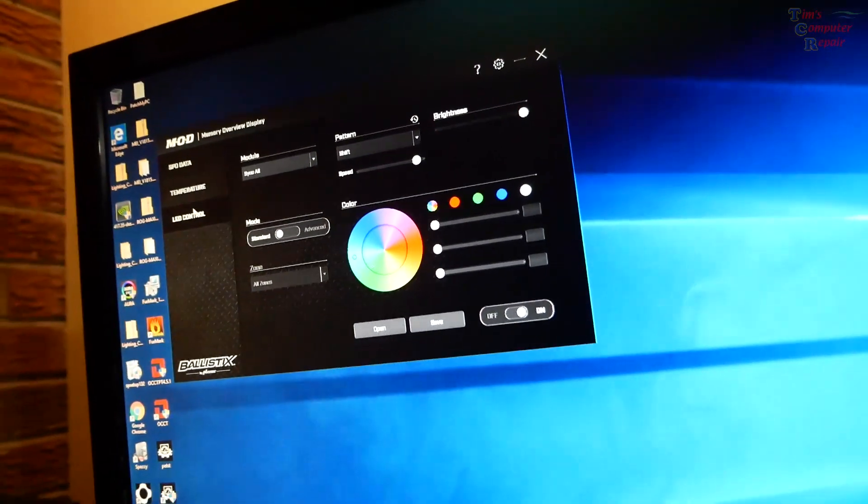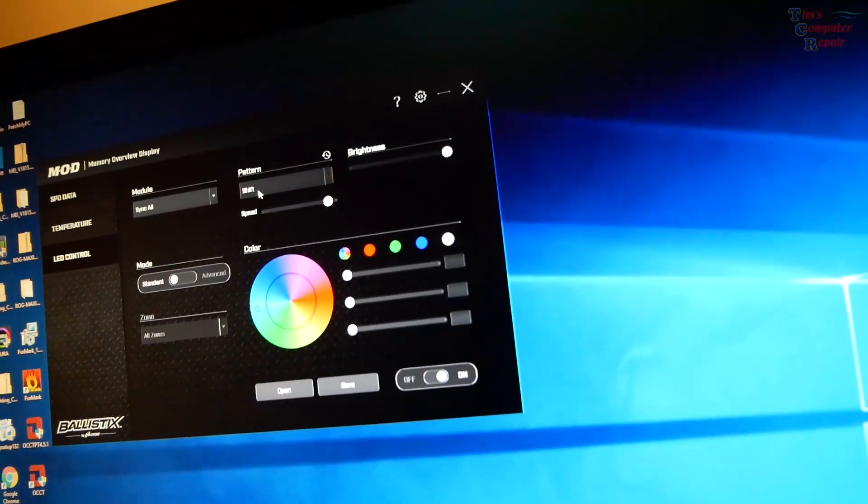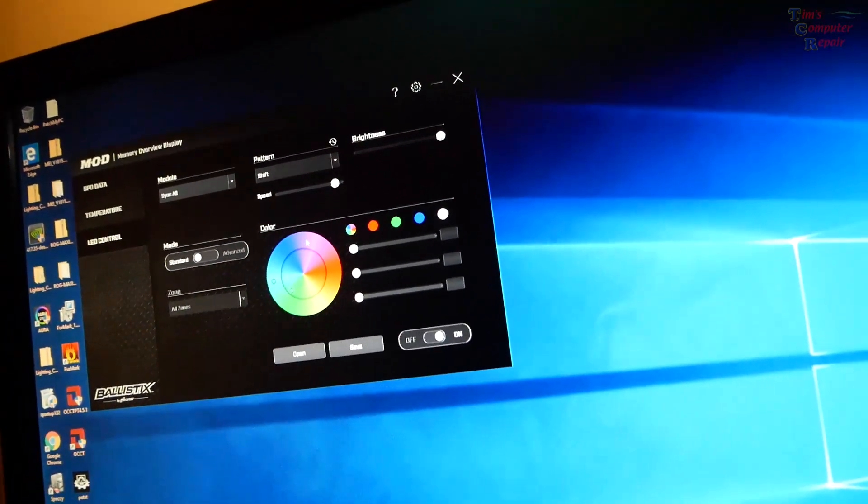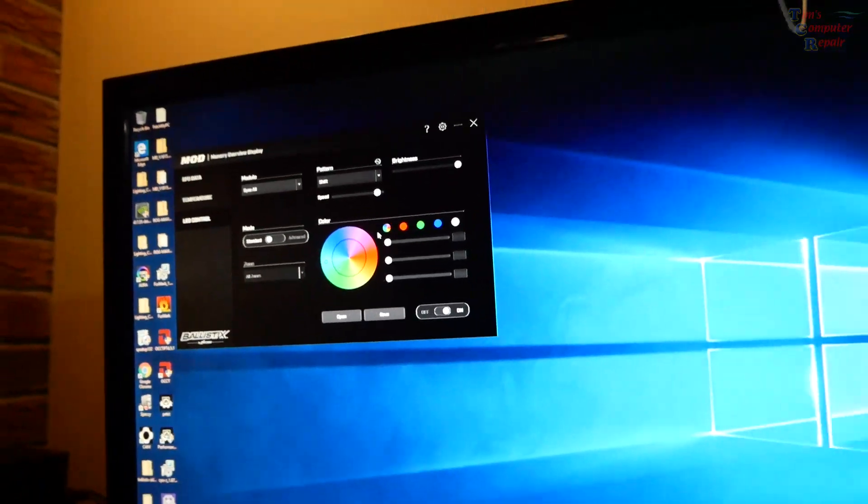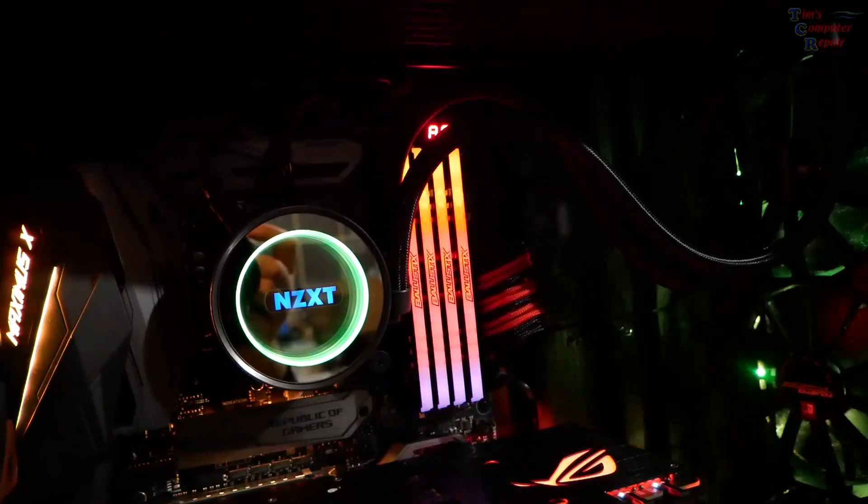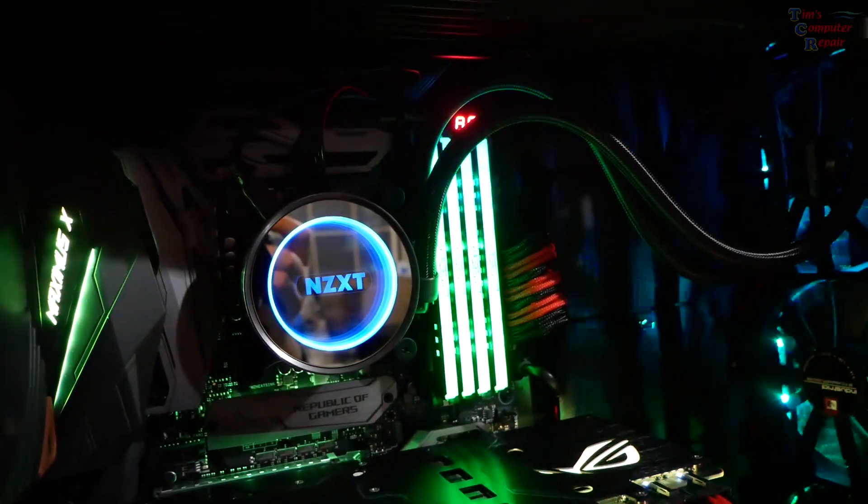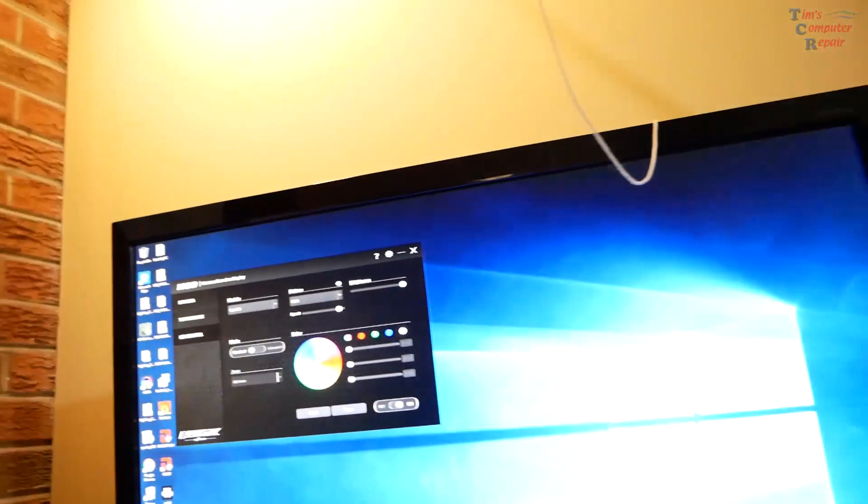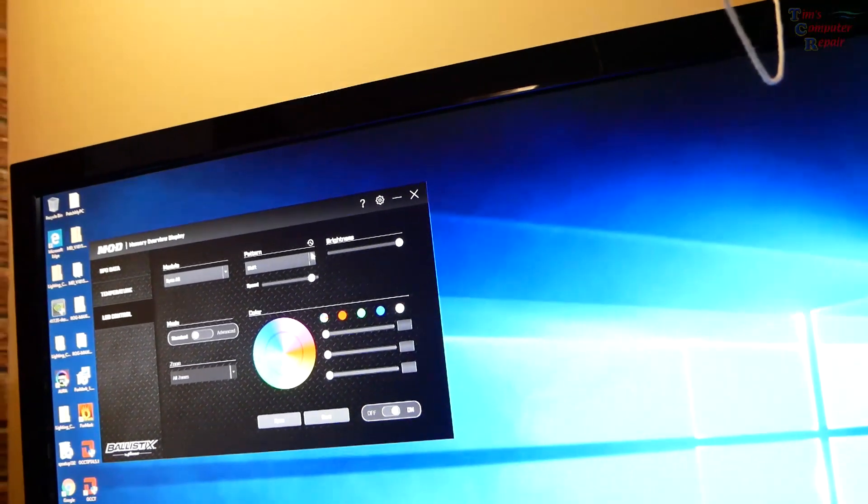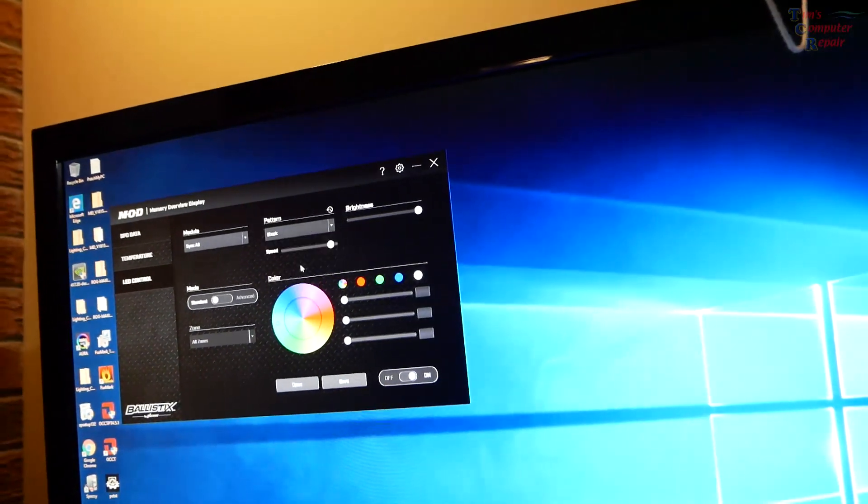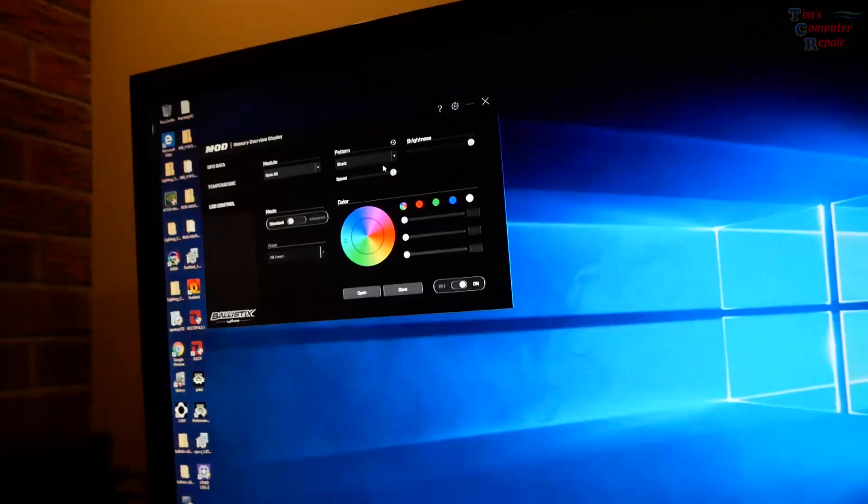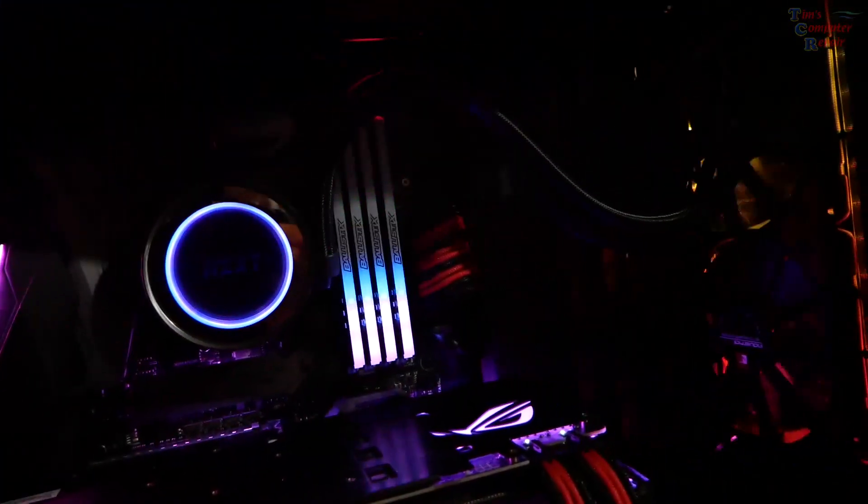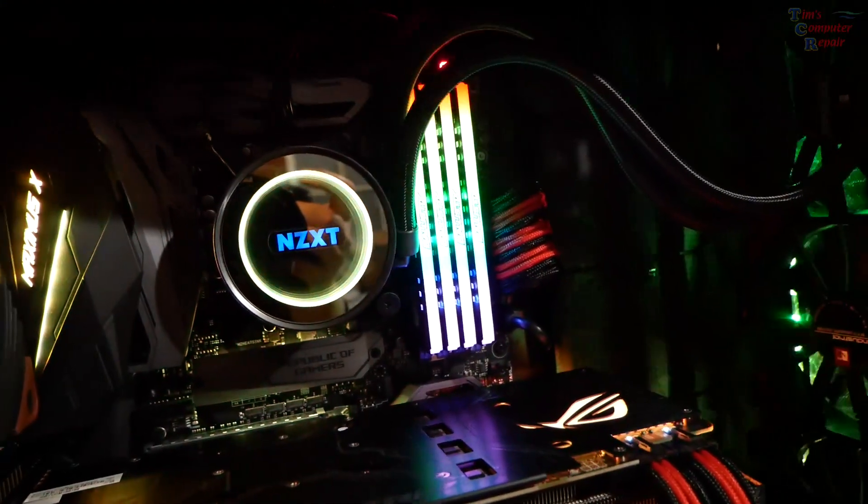The big thing is the LED controls here. Right now it's set to shift and it's set to rainbow colors, and that's kind of what it's doing now. You can also set it to some different ones. I like stack, stack's pretty cool. Let's do stack, we'll keep it at rainbow. Stack just does it like that, it's pretty neat if you like RGBs.